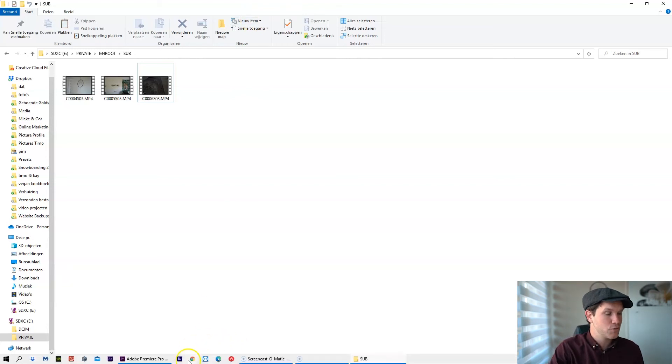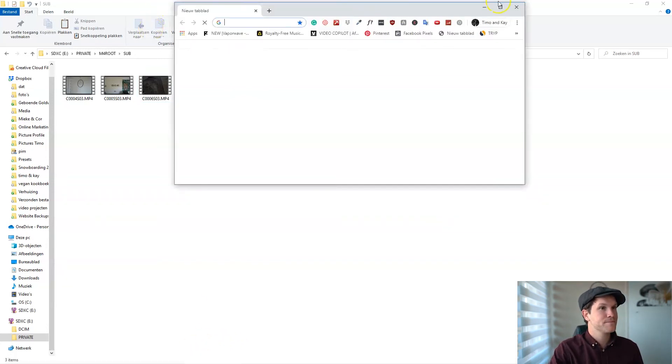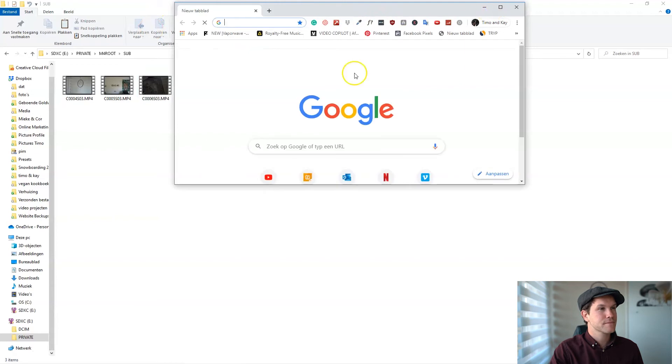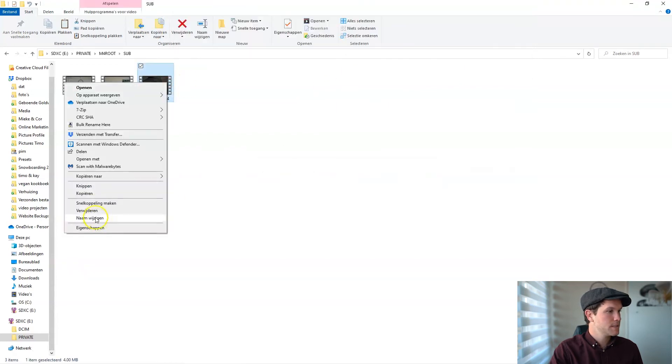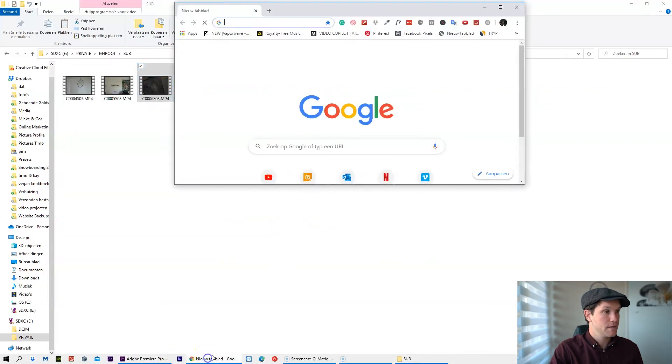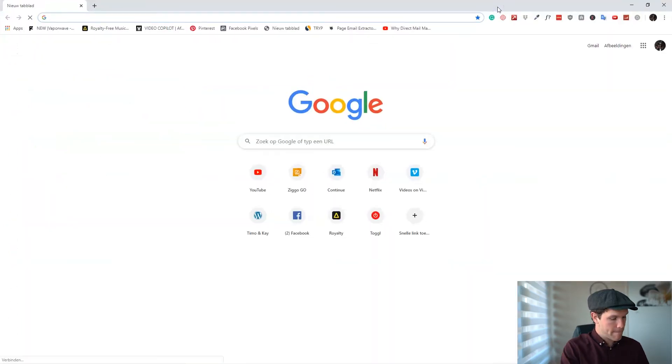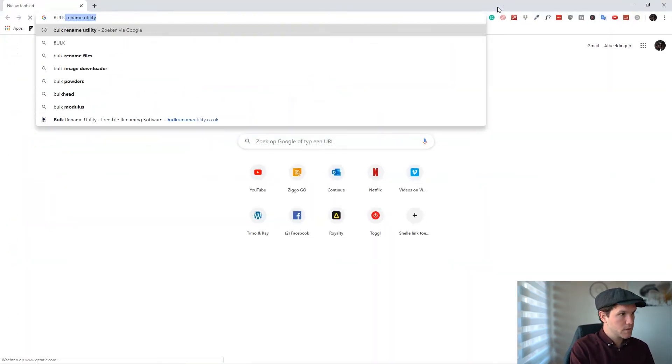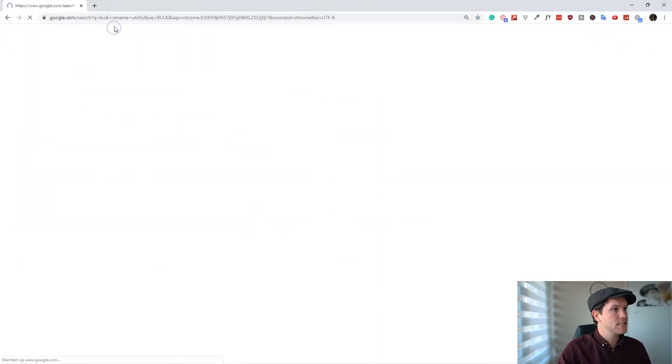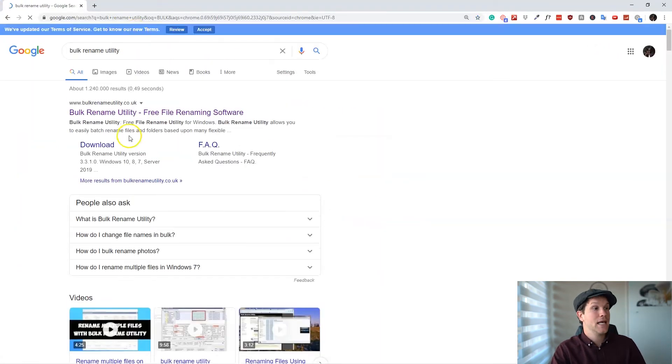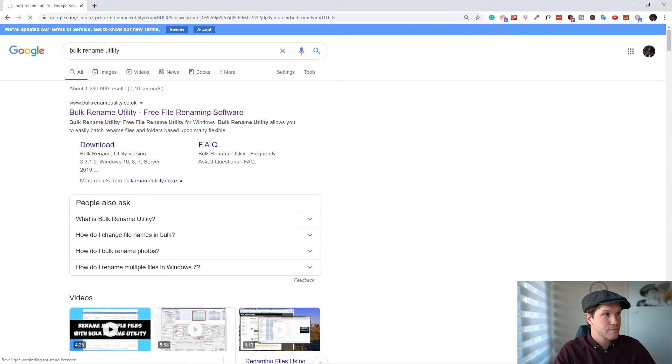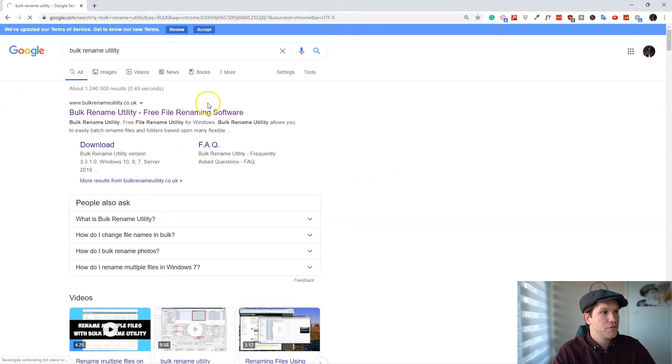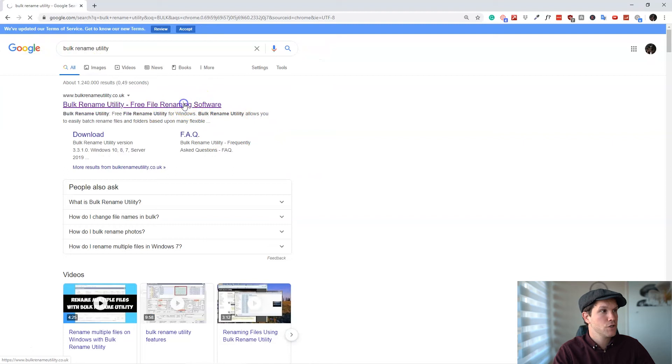So I went on Google and I found a really cool software—it's free. You type in 'bulk rename utility' and then you can download it for free. It's really cool.